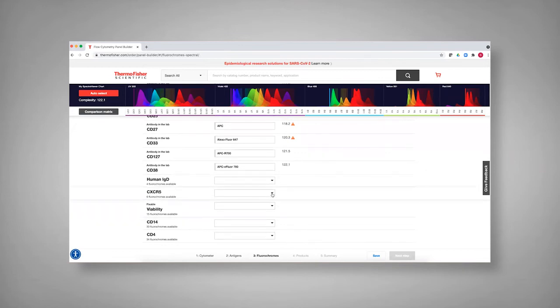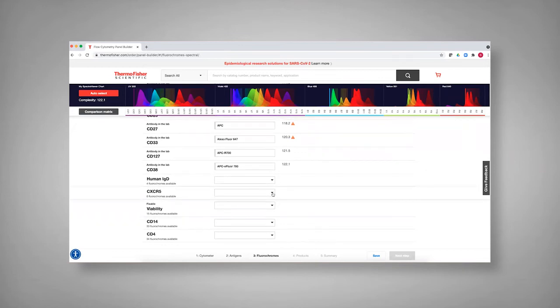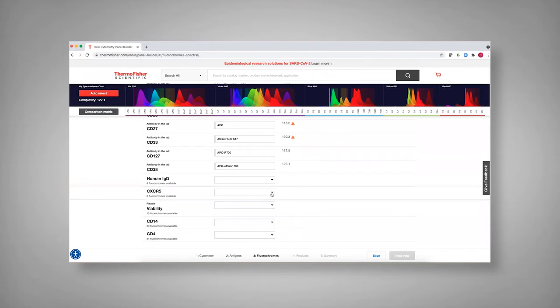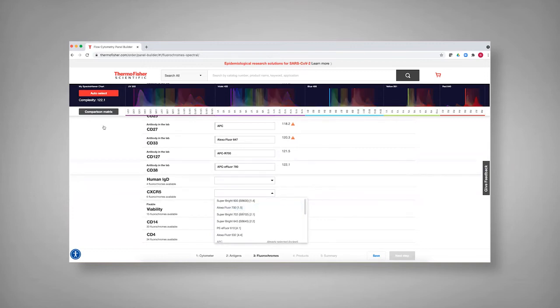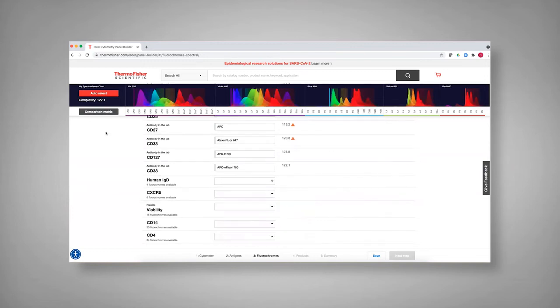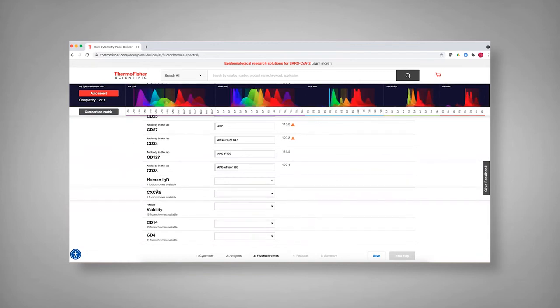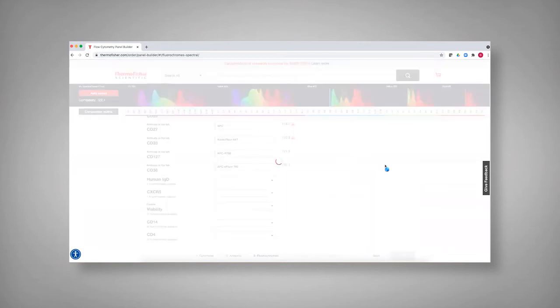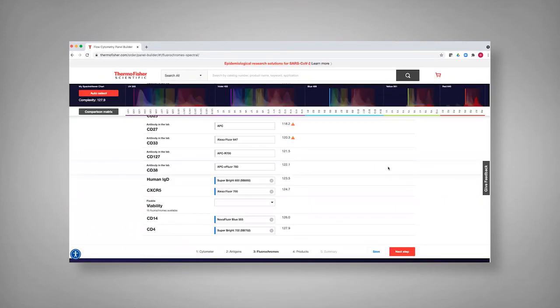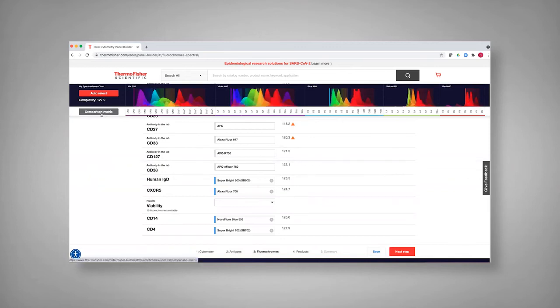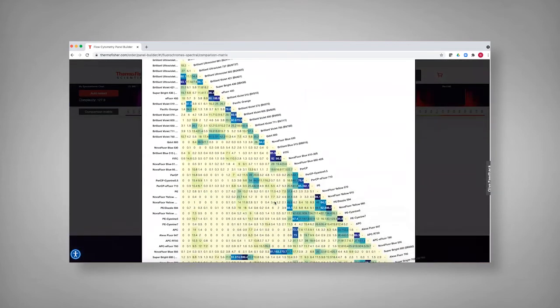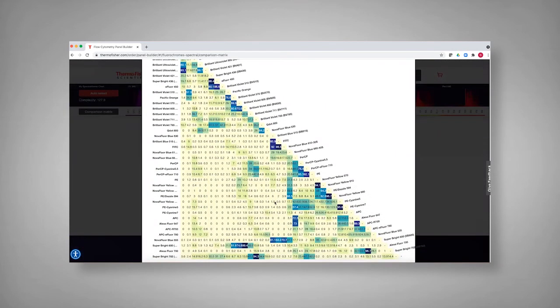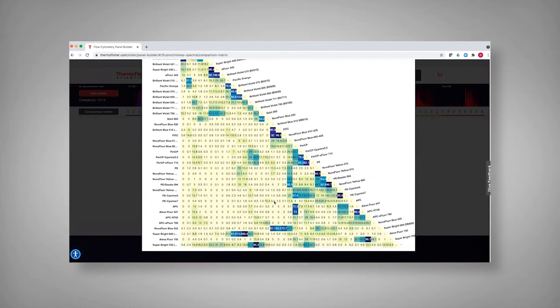In addition, then as you select these, you can see that some of these are going to be more bright dyes. For instance, Super Bright 600 is going to be bright versus Alexa floor 700, which is going to be a dimmer dye. And so if you just want to allow it to computationally assess what you should add, you can say auto select. And what you see now that's happening is it's actually going through and saying, of those available dyes, what adds the least complexity. Now, I would still suggest going back to the comparison matrix and really assessing places where these might be more similar than you'd really want to use.